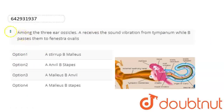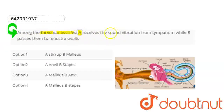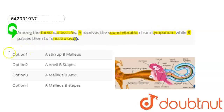Hello, students. Let's start the question. The question here is: among the three ear ossicles, A receives the sound vibration from tympanum, while B passes them to fenestra ovalis.